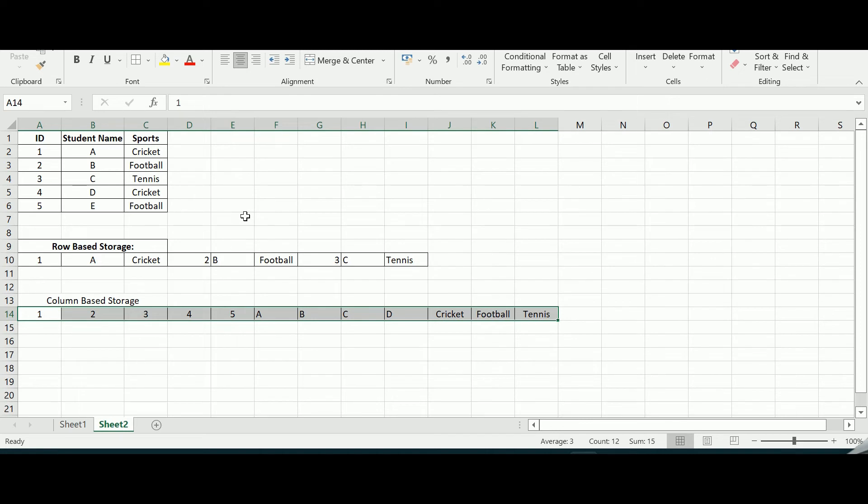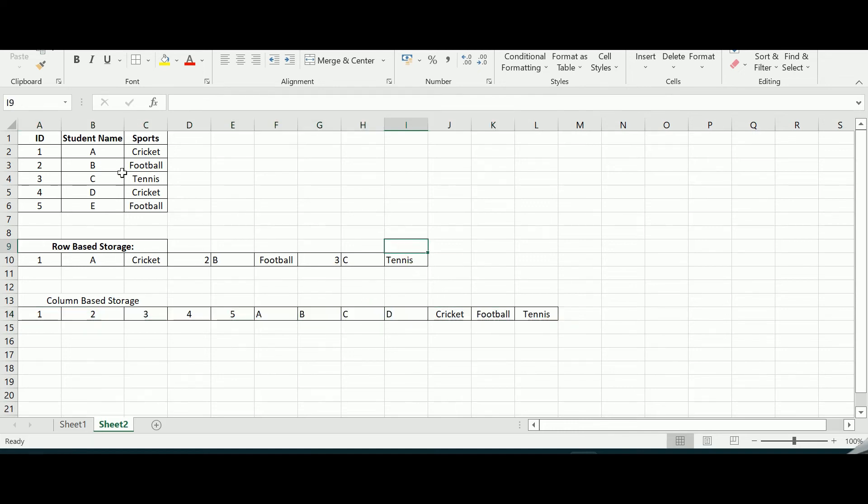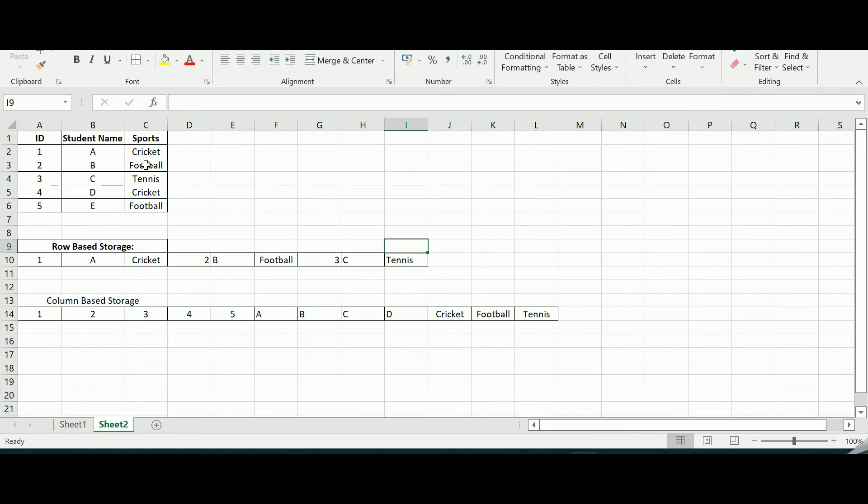The columnar storage format is more efficient when you need to query a few columns from the table. If you want to take only specific columns from the table this is definitely helpful. It will read only the required columns since they are adjacent, thus we are minimizing the number of input and output operations. Also it consumes less space and supports type specific encoding system.